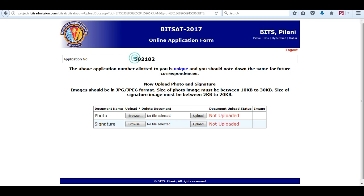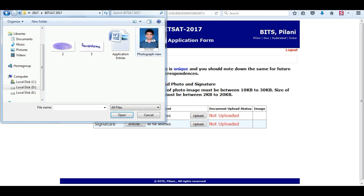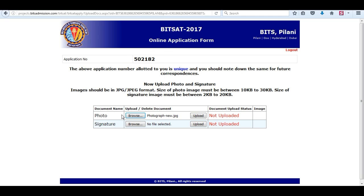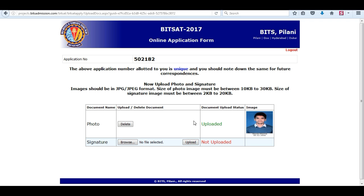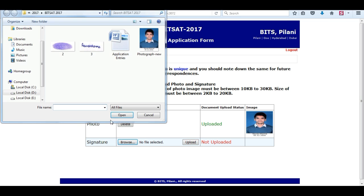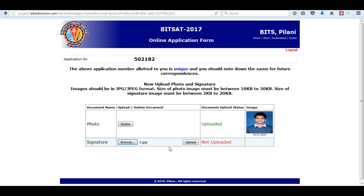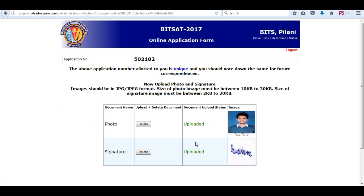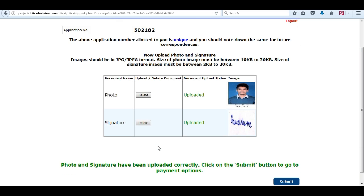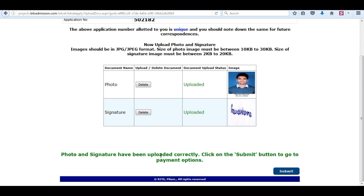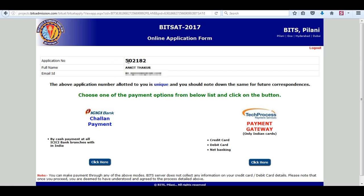This is the second step — upload your images. Upload your photograph and signature, then press the submit button.